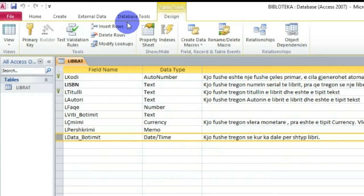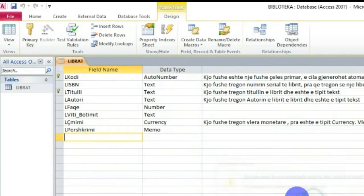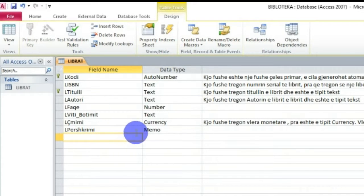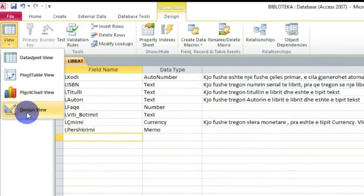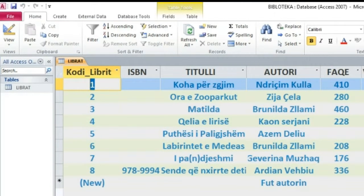Atëherë, pasi e kam selektuar fushën, për ta fshirë në Design View mund të jap 'Delete Rows'. Atëherë, jap 'Yes' për të ndryshuar, dhe vërej që fusha 'Data e Botimit' u fshi. Dhe shkoj te pamjen Data Sheet View - jap 'Yes' për ndryshim, mund ta ruajmë tabelën - dhe vërej që fusha jonë është fshirë.